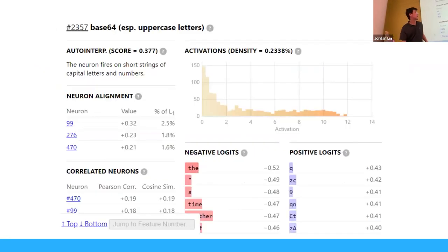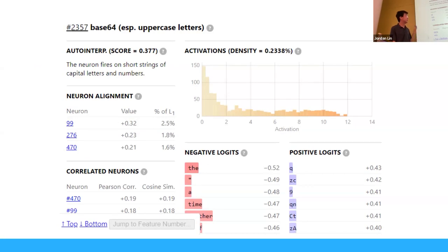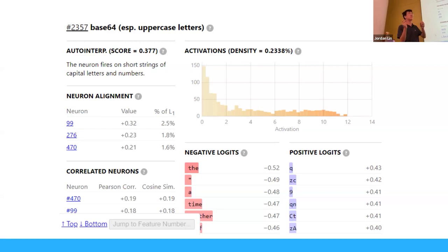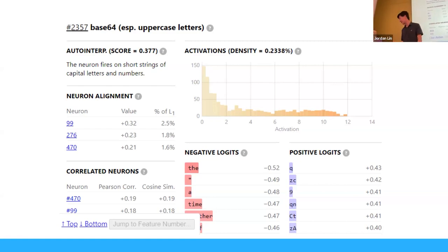Here's an example of a feature interpreted from GPT-2 — a base64 feature. This feature exists when there is base64 inside the input. There's no single neuron that lights up when the input is base64, but we can project the activation space onto a new space where it projects onto a vector in that dimension when base64 is in the input. We can see it activates really strongly when it sees tokens like 'q', 'zc', '9', 'qn', 'ct', or 'za' — because those are components of base64 values written out.